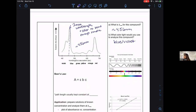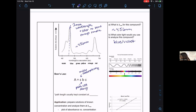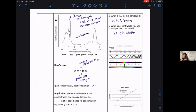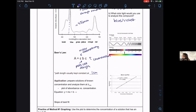Beer's Law: A = εlC. The path cell length is how much the light travels through the sample — the size of the container, typically one centimeter deep. Times the concentration. For a given sample, absorbance and concentration are directly related, which is exactly what we would see in lab — this is just a mathematical summary of that.